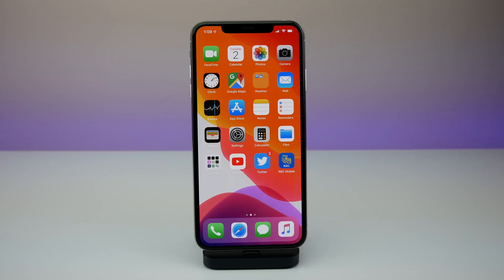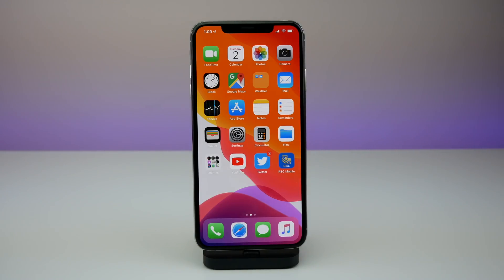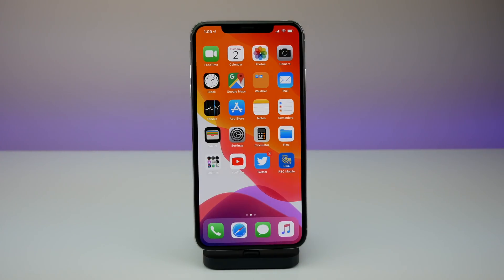What's up guys, my name is Michael, welcome back to another video. Today Apple just released iOS 13 developer beta 3. I installed it here on my iPhone XS Max, let's go ahead and take a look at what's new.